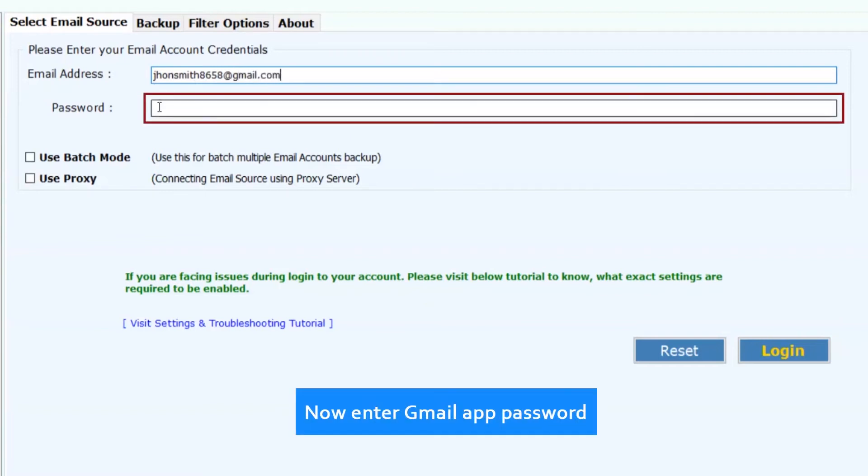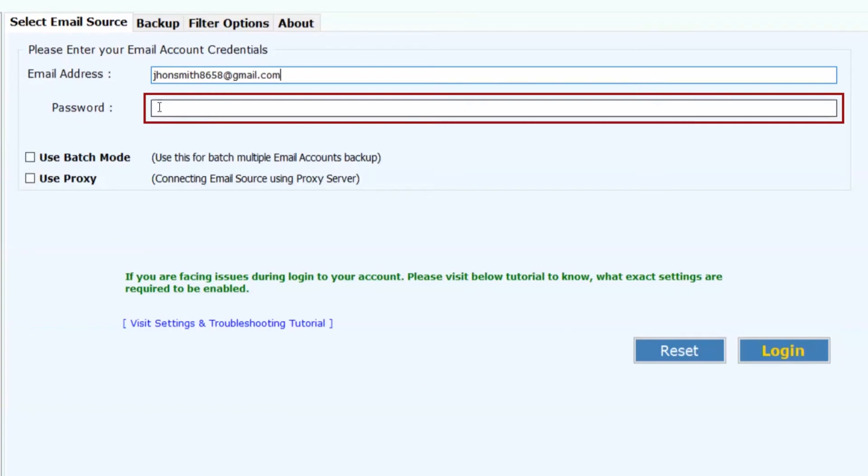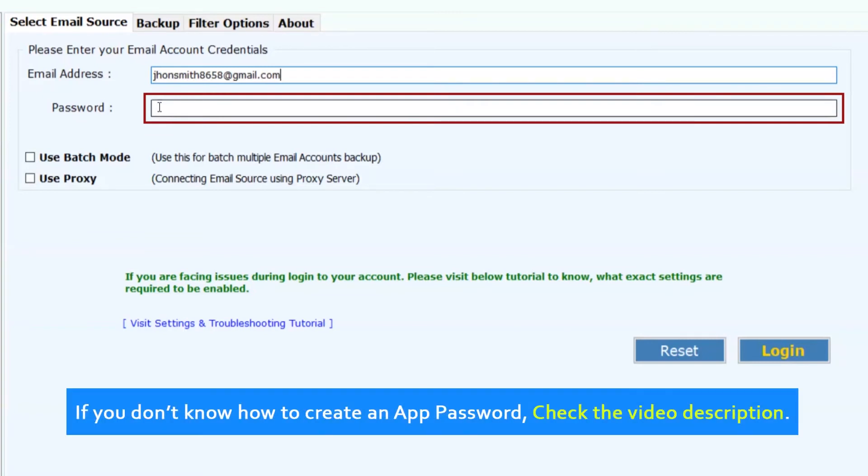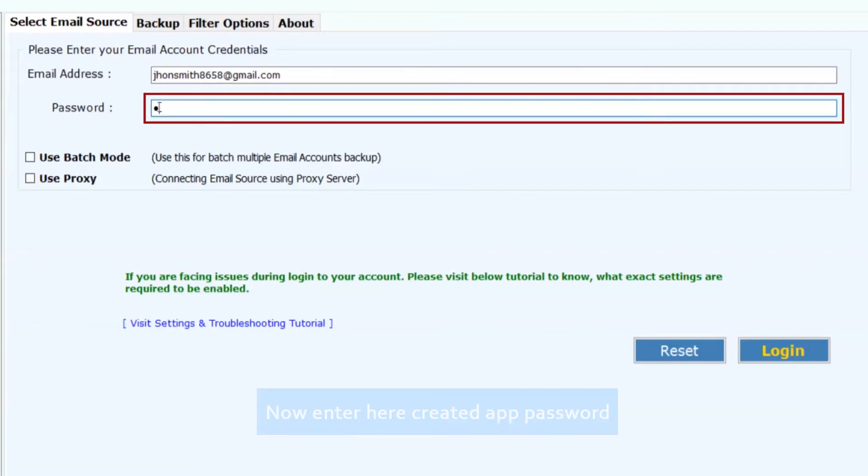Now enter Gmail app password. If you don't know how to create an app password, check the video description. Now enter the created app password.